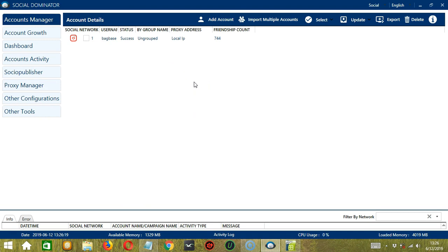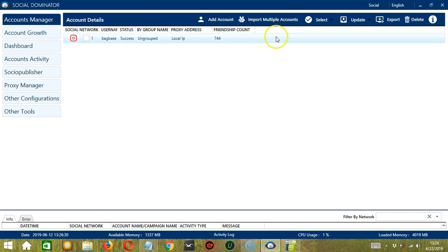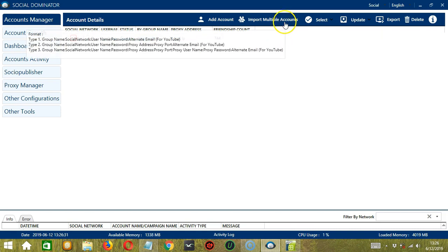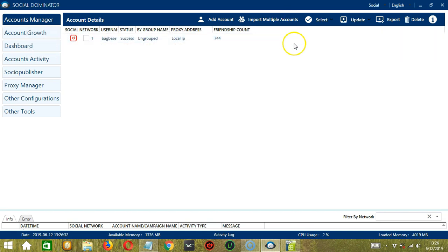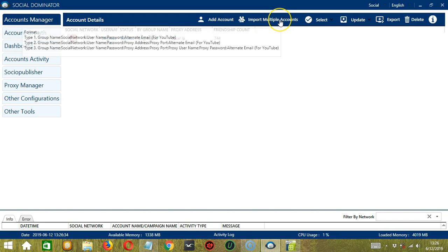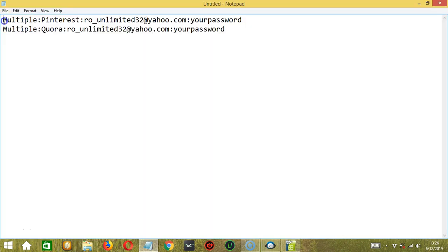Now let me show you another option in adding accounts on Socinator. This one allows us to import several accounts at the same time by simply clicking the Import Multiple Accounts button over here. But before clicking, if you hover on the button, you can see the format. So first, enter a random group name where you want to group your accounts together on Socinator.